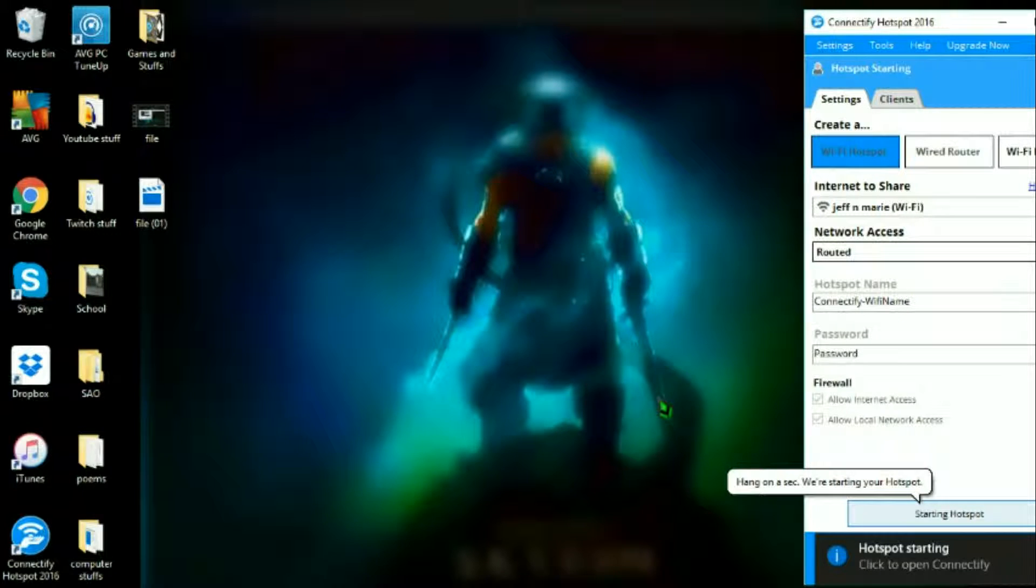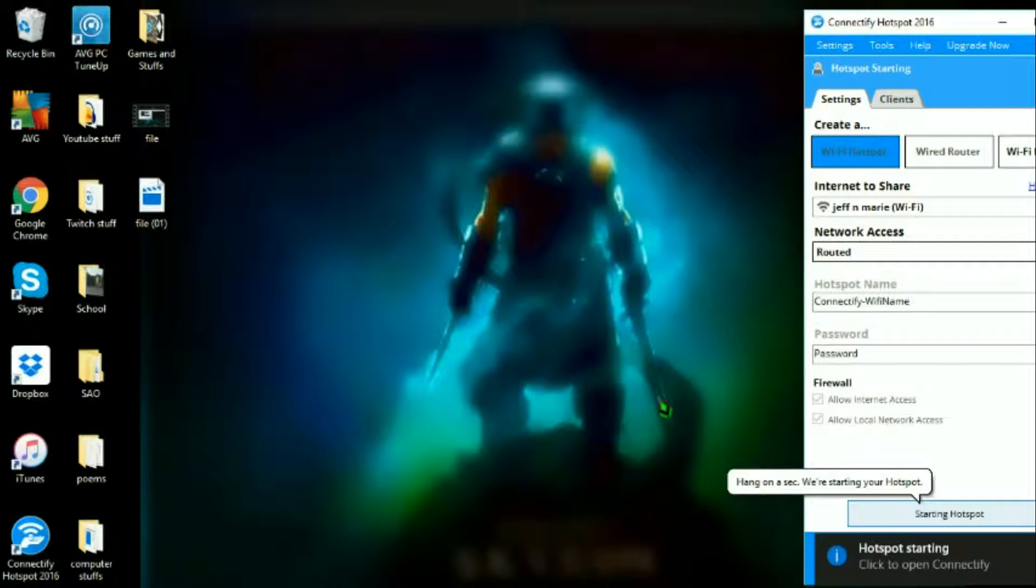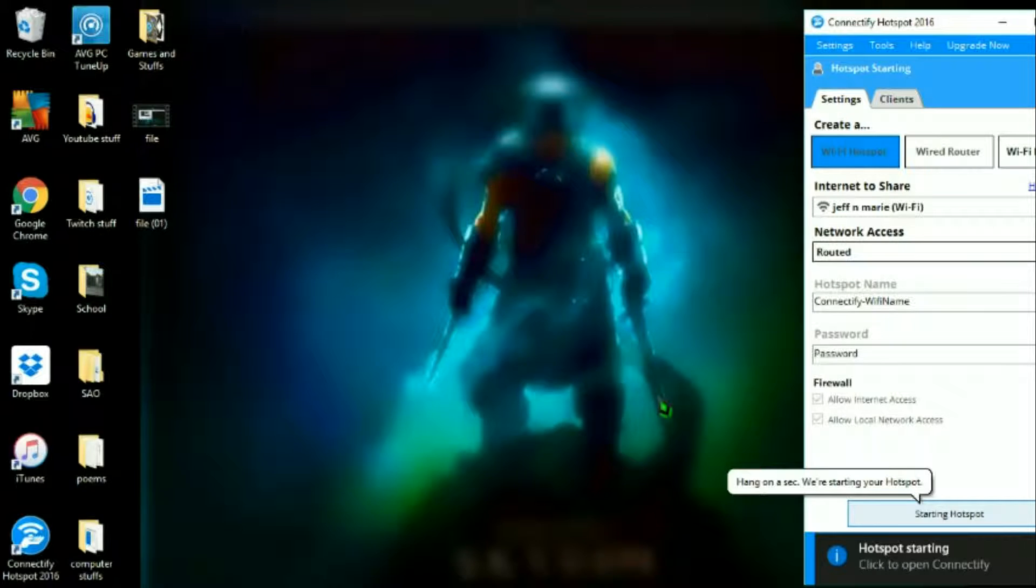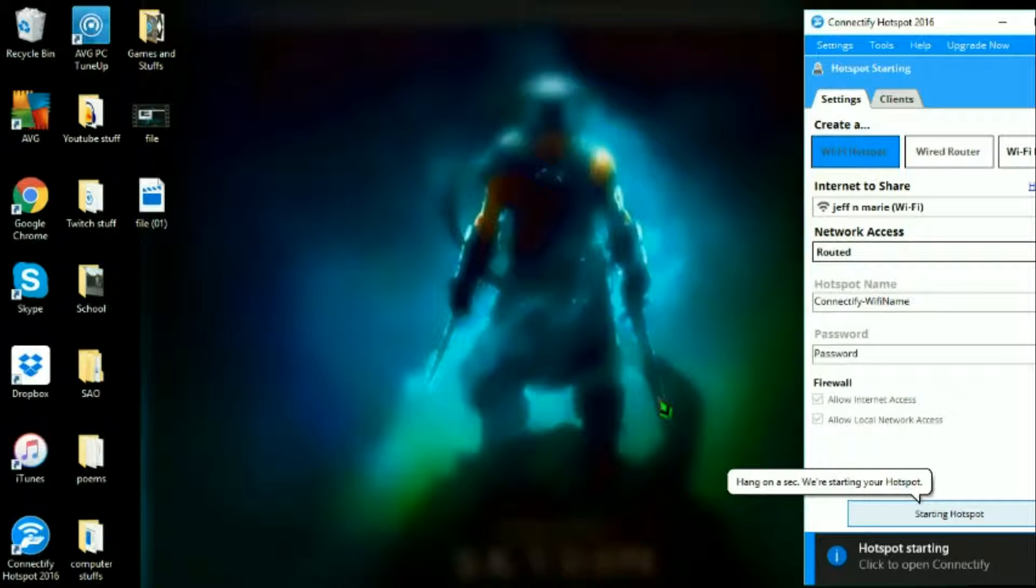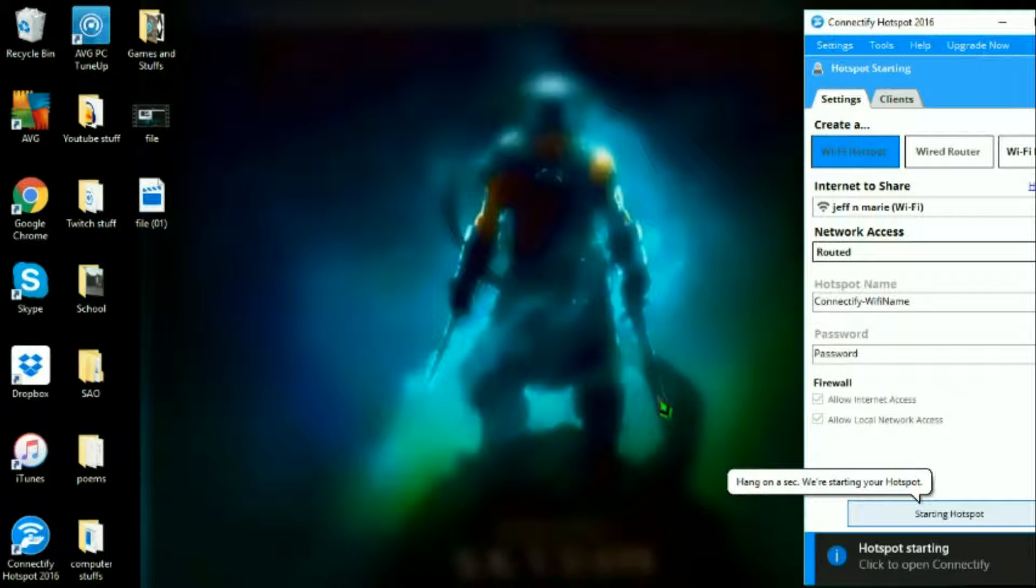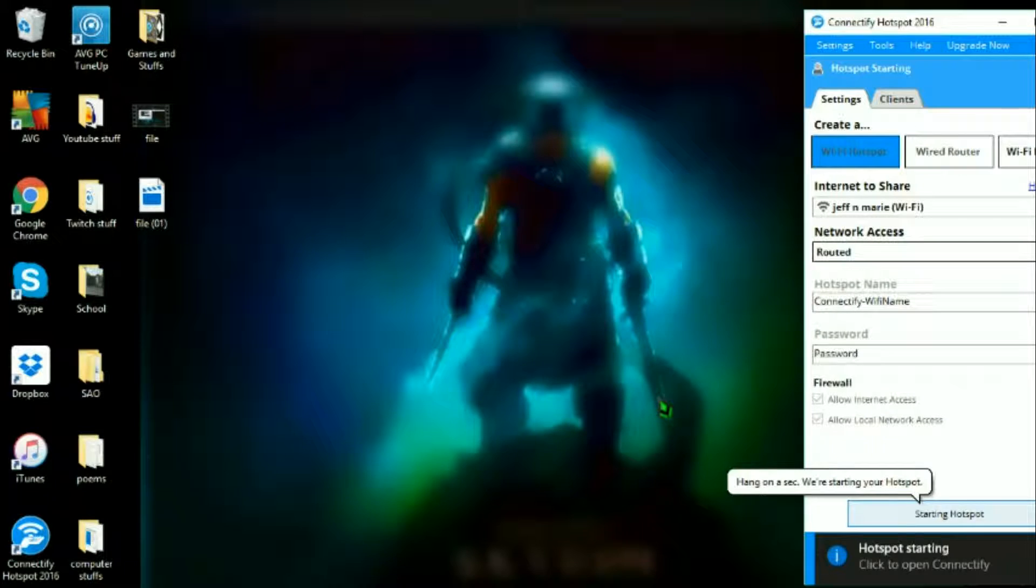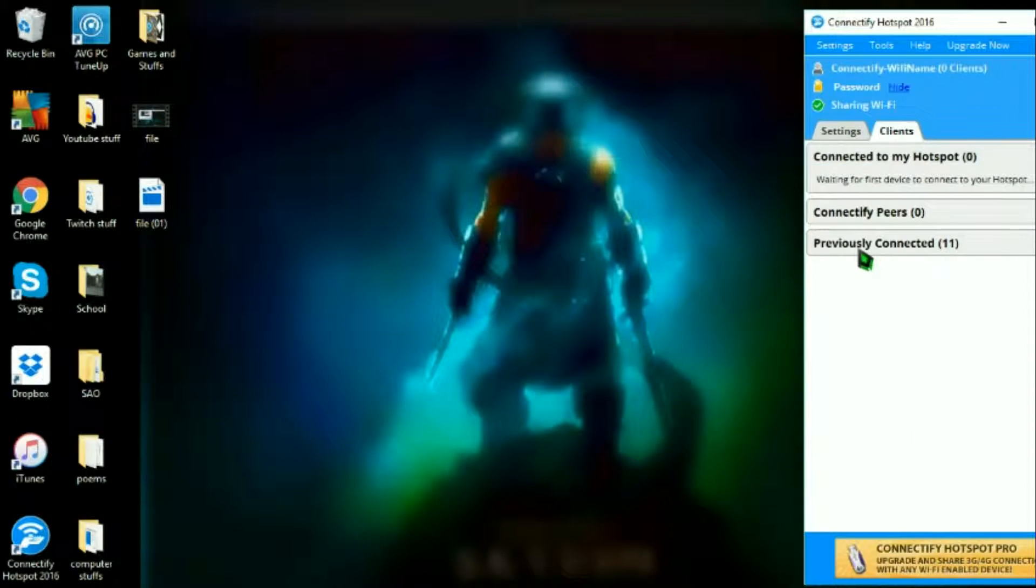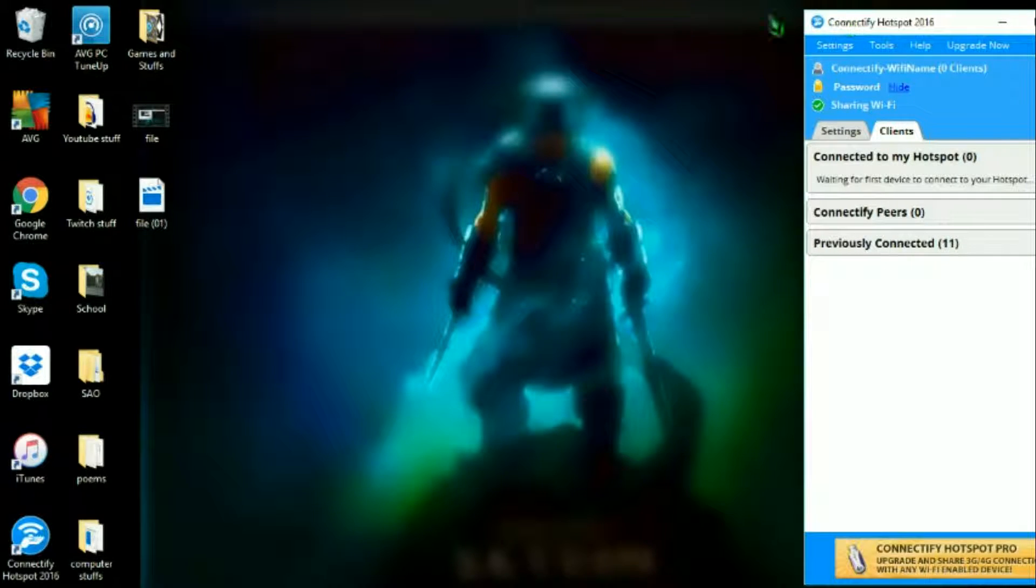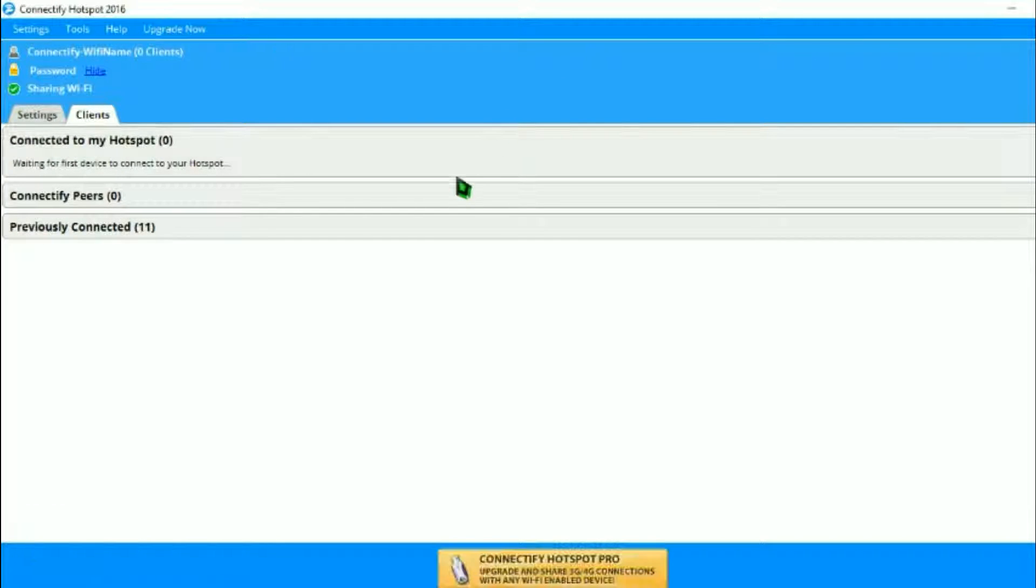As you can see this right here shows you how many are connected to your hotspot at the one moment, how many people that are connected who have Connectify, and how many have previously been on your hotspot. That's just an ad that pops up. I'm just gonna full screen this real quick.